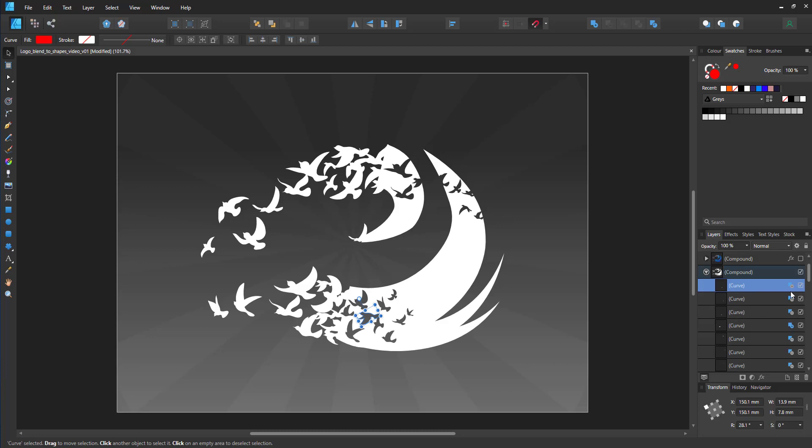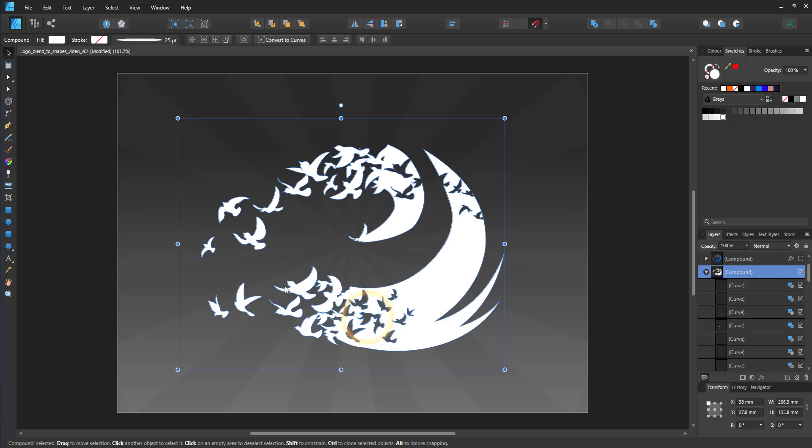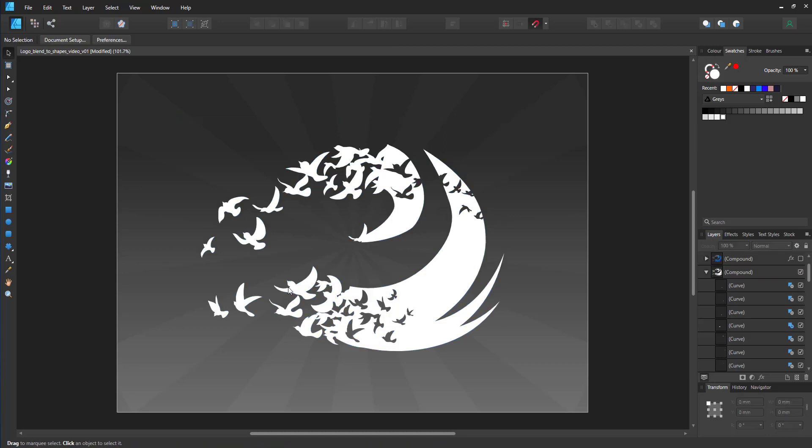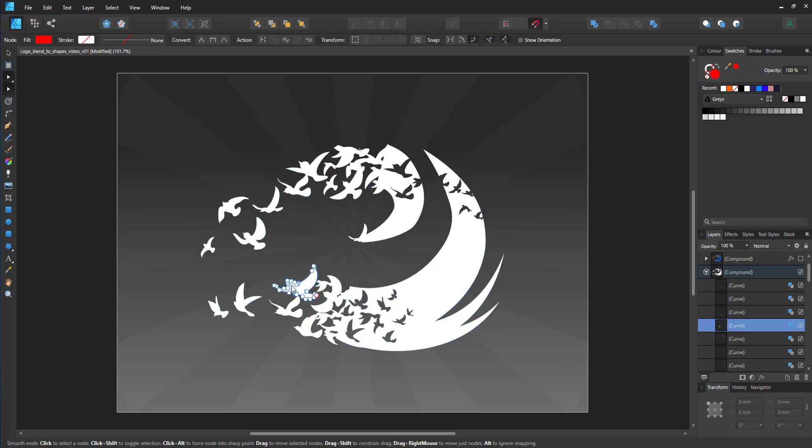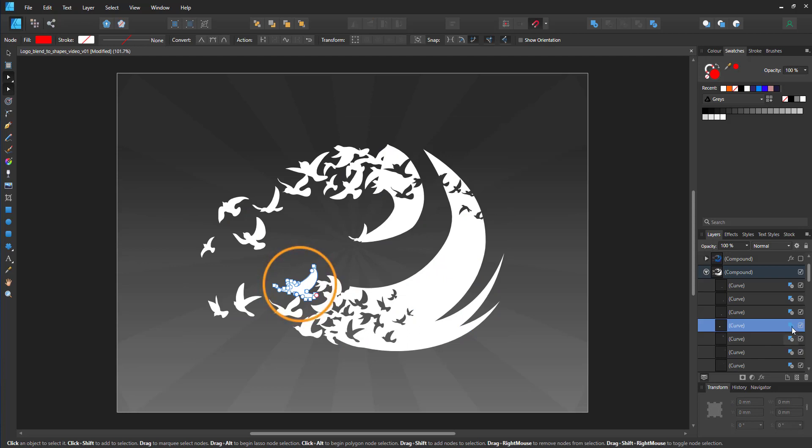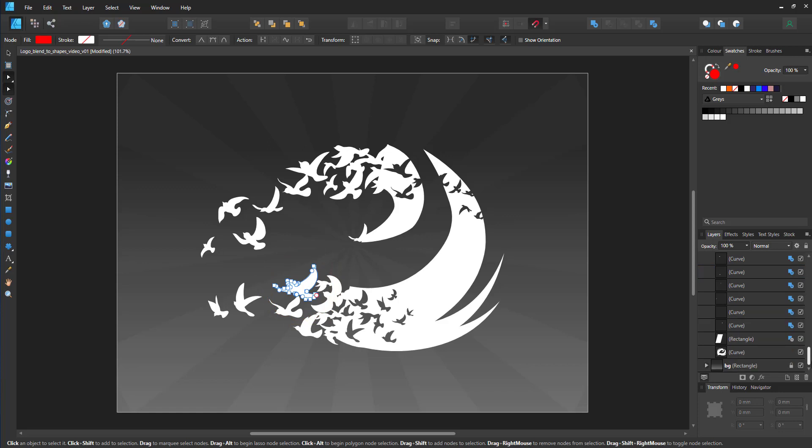Each of those birds is its own shape, and they are set to either subtract or add, and I can still alter, scale, even edit the nodes of each of those objects. And yet, when I export it or change it, it will react as one.